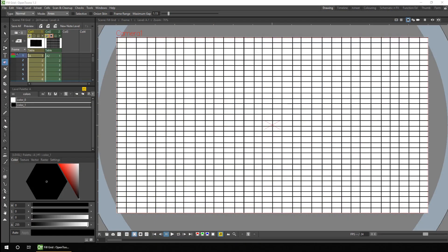Hello friends, and welcome to part two of the Fill Tool Options. This week I'll look at the two options that will help when filling multiple drawings, and I'll finish by using these to complete the colouring of my Leela animation I've been working on over the past few weeks.